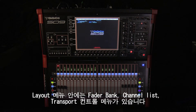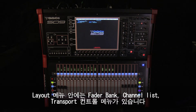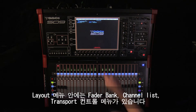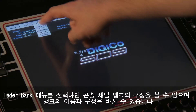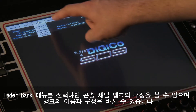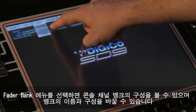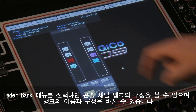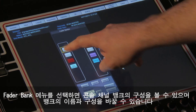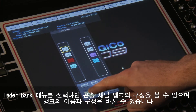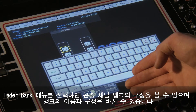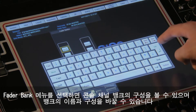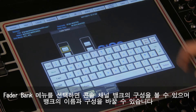Contained within the layouts tab are the fader banks, channel list and transport control menus. When selected, the fader banks menu displays a pictorial version of the console's channel banks and provides options for labeling and managing the layout.